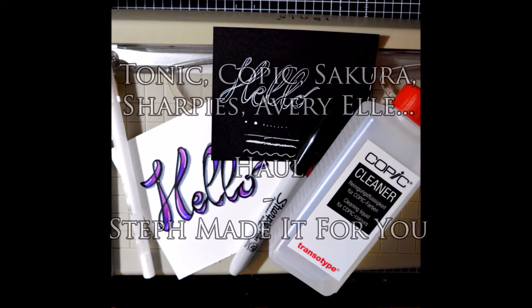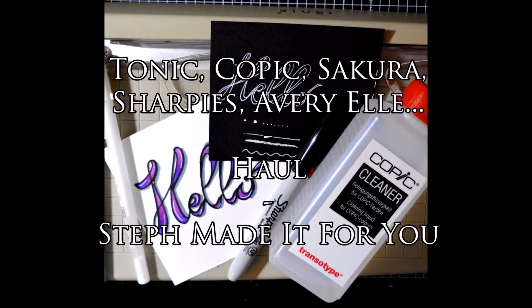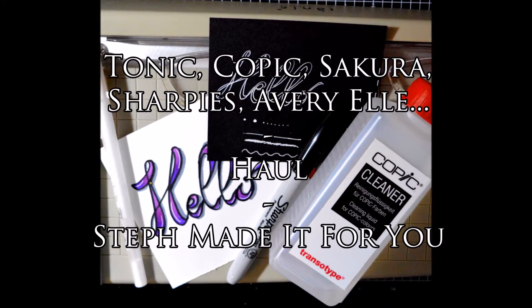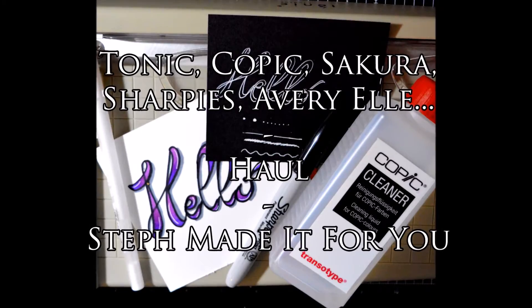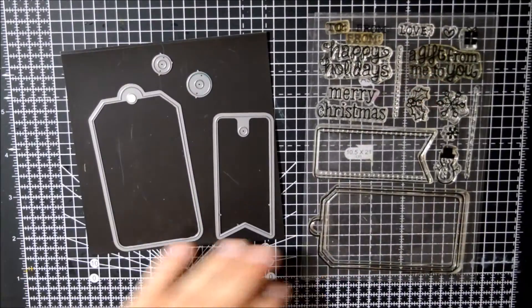Hi there Steph, thanks for popping by! So today I'm sharing with you a small haul of products I've bought over the last few weeks and months.